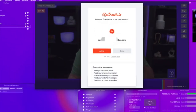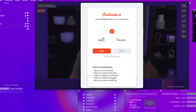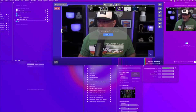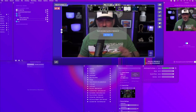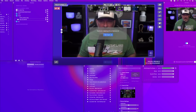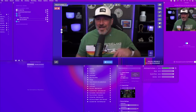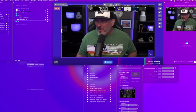It wants me to authorize Ecamm Live to use my Restream account. I'm going to want to do that, so simply hit Allow. You've got a Get Started button — you're ready to stream to Restream.io.